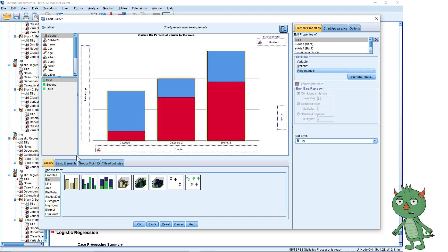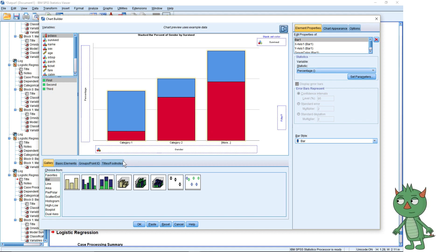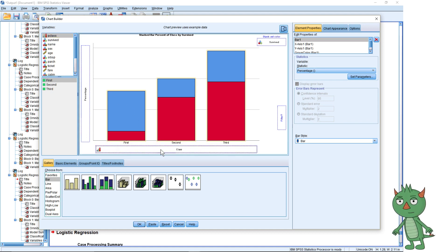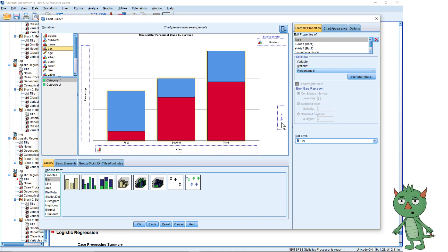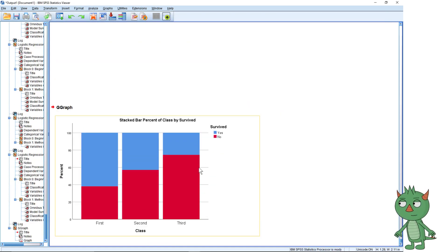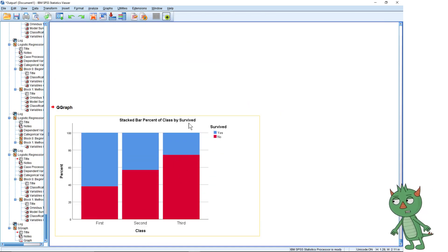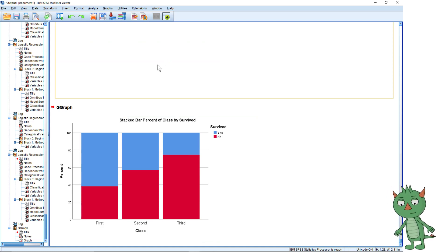I'm trying to remember how to do the multi-variable graph in SPSS — I may have to stop and make another video if I work it out, because I'm having a mental blank. In Excel when you do a pivot chart it's quite easy to add more onto the categories. That's the result for passenger class, and we did the gender graph previously.